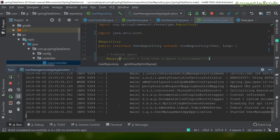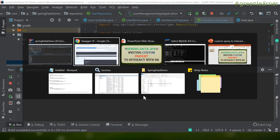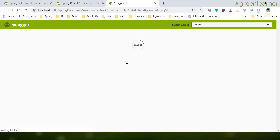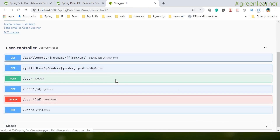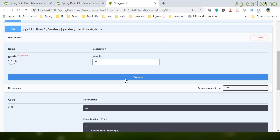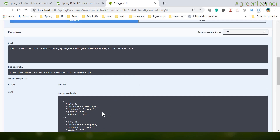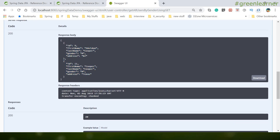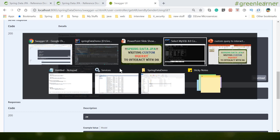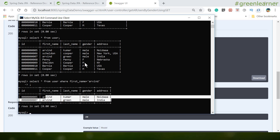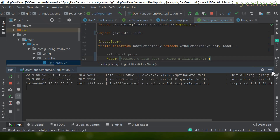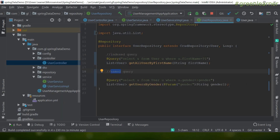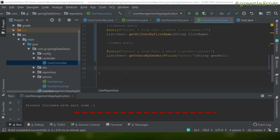The application is running. Let's refresh the Swagger UI — the `getUserByGender` endpoint appears. I'll try it out and pass gender 'M'. The result returns two users. Verifying in the database table, we can see only two records have gender 'M', so the result is correct. We've now seen both indexed and named query approaches for reading data.